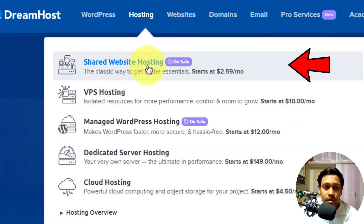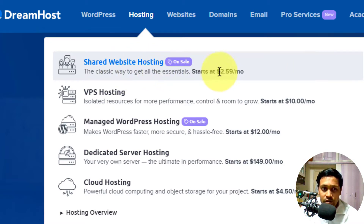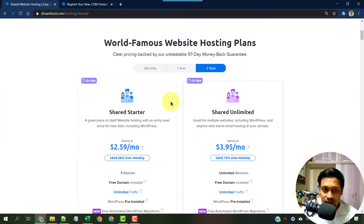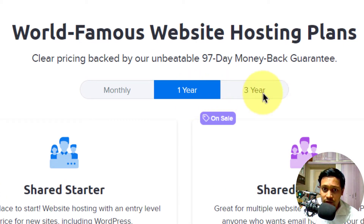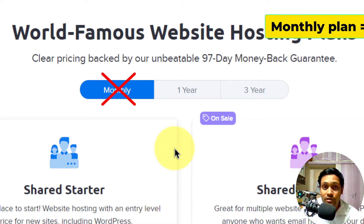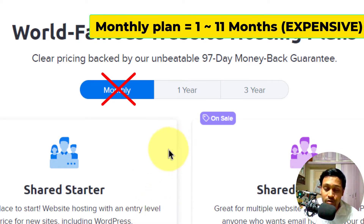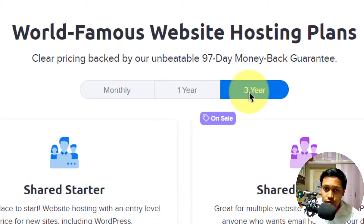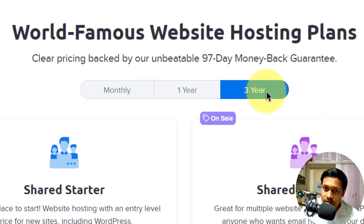Now let's choose shared website hosting. Click on shared website hosting. There are two plans. You can choose a one-year or three-year plan. For the monthly plan, you can ignore it — unless you only need hosting for one month, because it is very expensive.